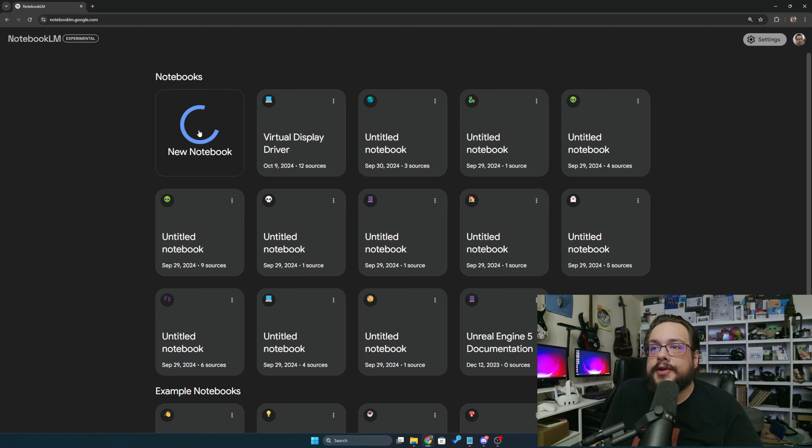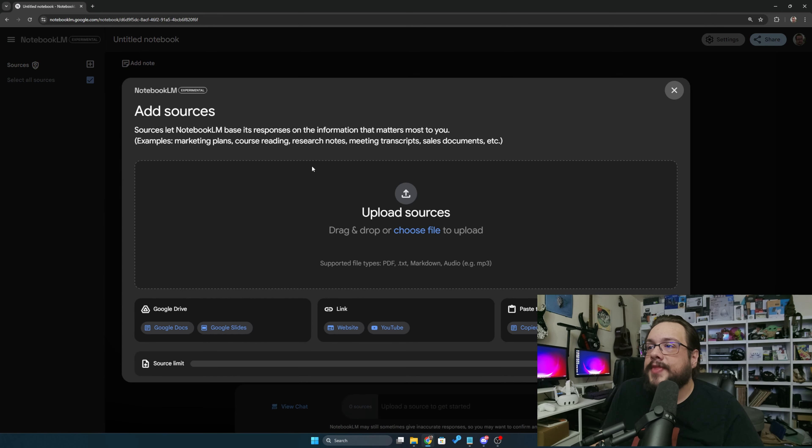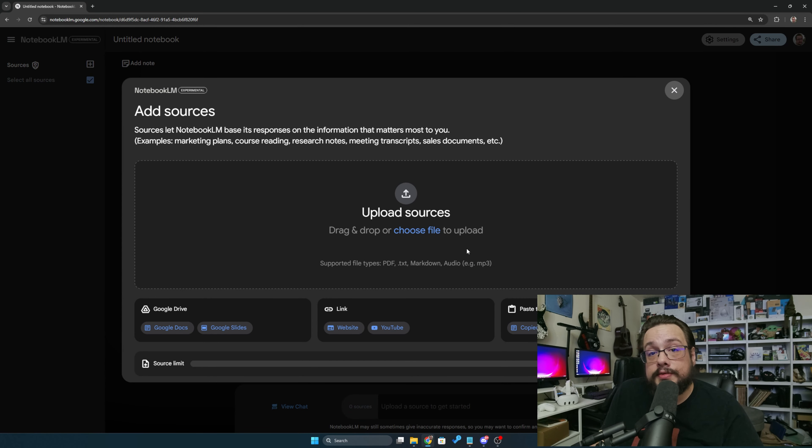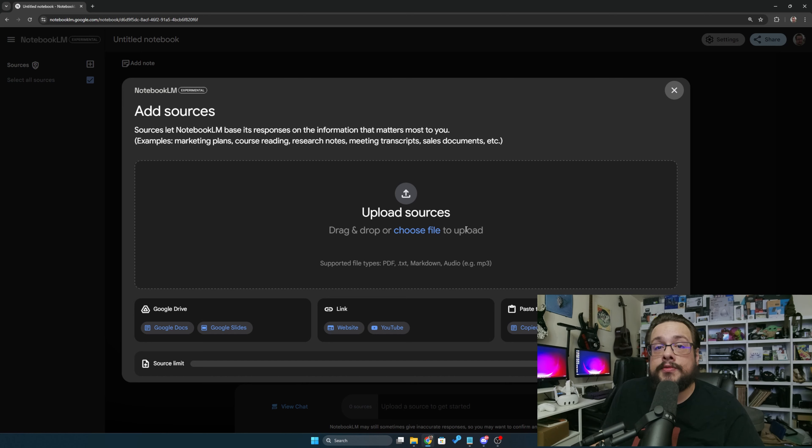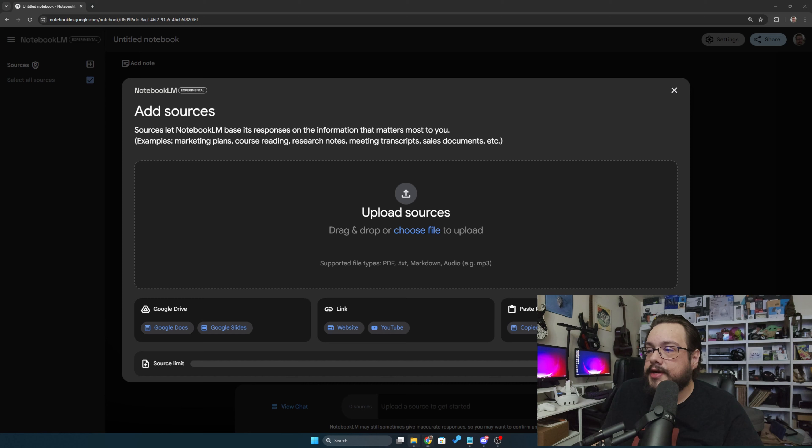And then you're going to create a new notebook, and here you're given an option to upload all of your sources. So if you're studying for something, this might be a really cool way to study for it.